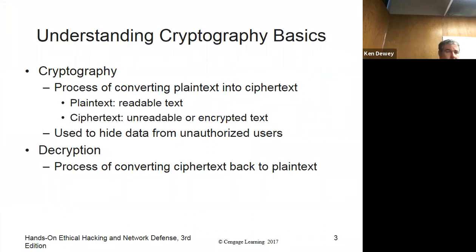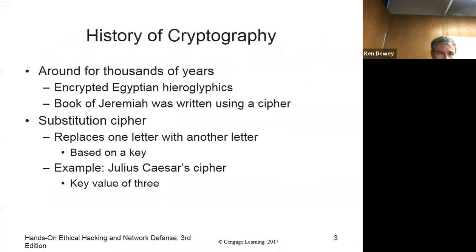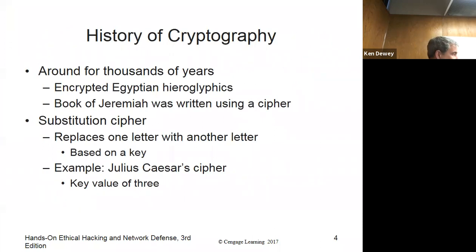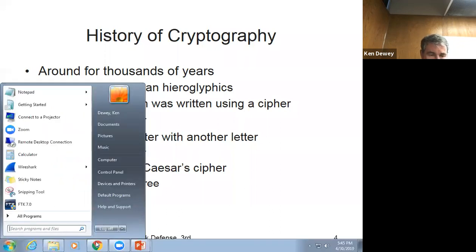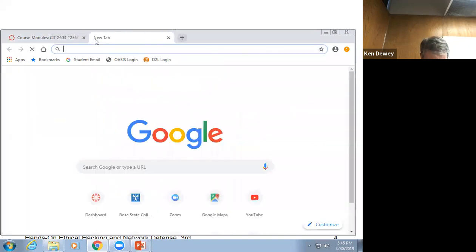Cryptography is used to hide data. Decryption is the process of converting it back to plain text. This started way back thousands of years ago — we talked about Caesar ciphers. It's one of the very first substitution ciphers. What they did is they shifted the alphabet by three. I should have put a picture of that one in here, but I didn't.